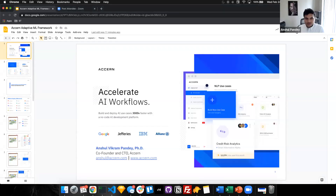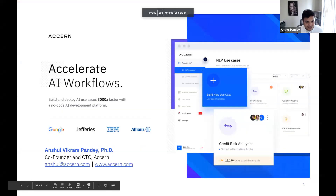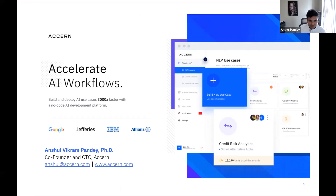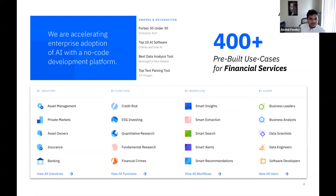Hello everyone. My name is Anshul Vikram Pandey. I'm the co-founder and chief technology officer of Accert. I'm going to share my screen. In today's brief talk, I will go over one of the key functionalities and a very pressing problem in the world of adaptive learning — models that have to evolve over time or change with data drift, concept drifts, and so on. A brief background about Accert: we are a no-code AI company. We have been operating in the financial services space for the last six years. We are a Forbes 30 Under 30, top 10 AI software, and best data analysis tool award company.